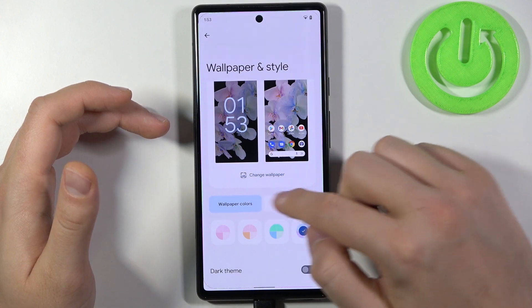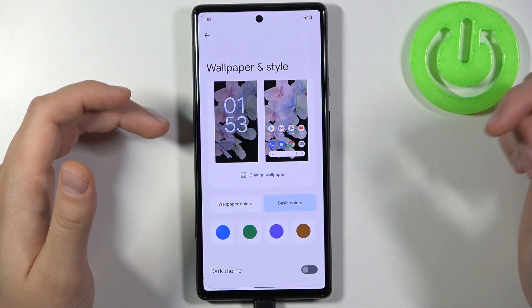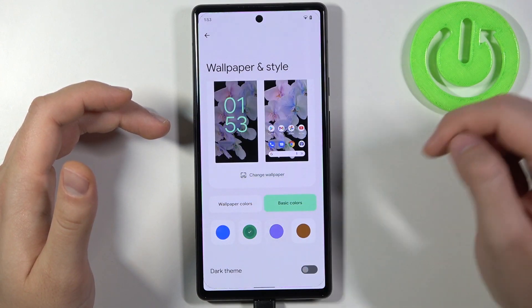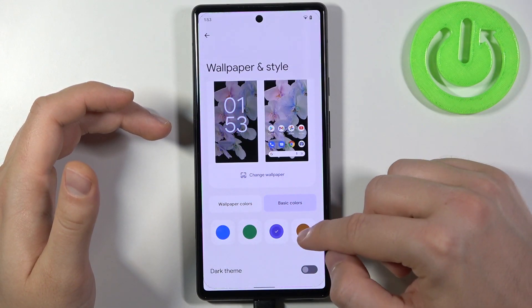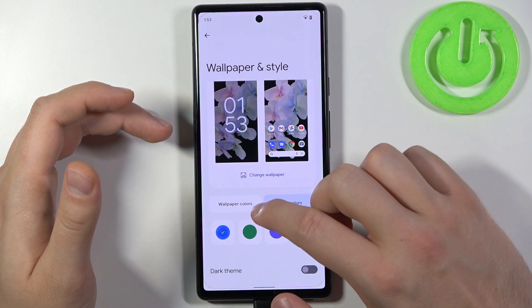We've got the wallpaper colors and we also have basic colors. That's how we can make a change, as you can see.